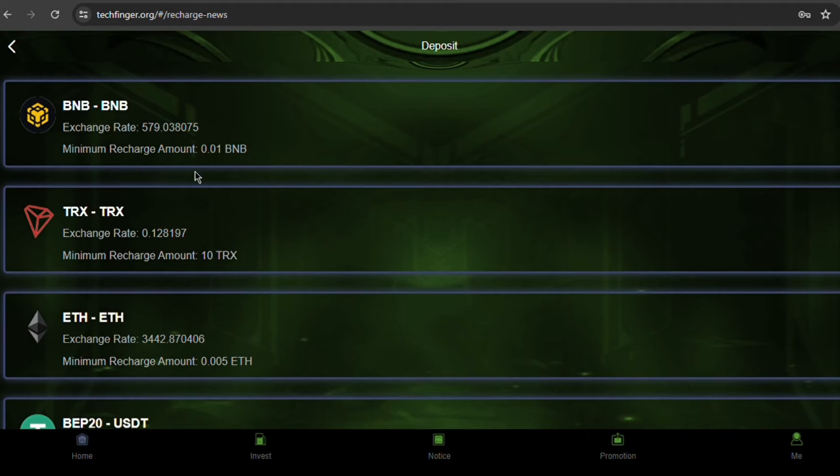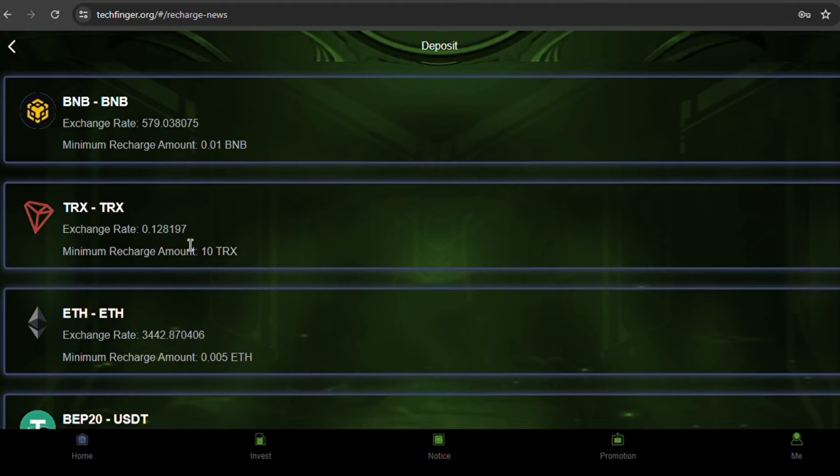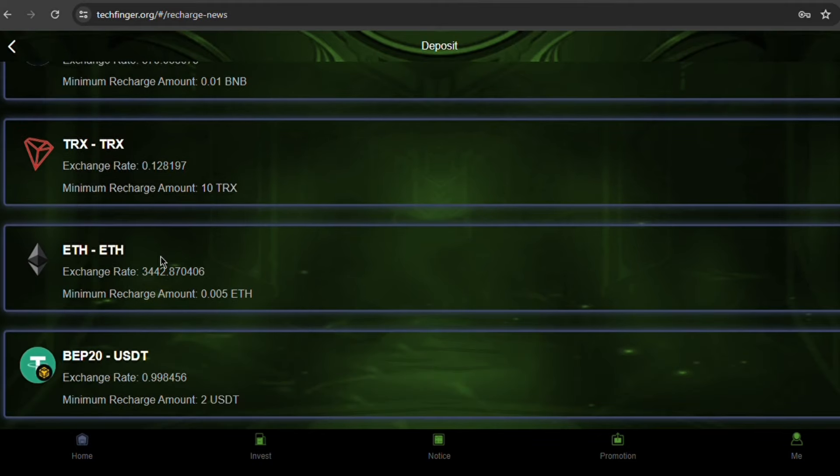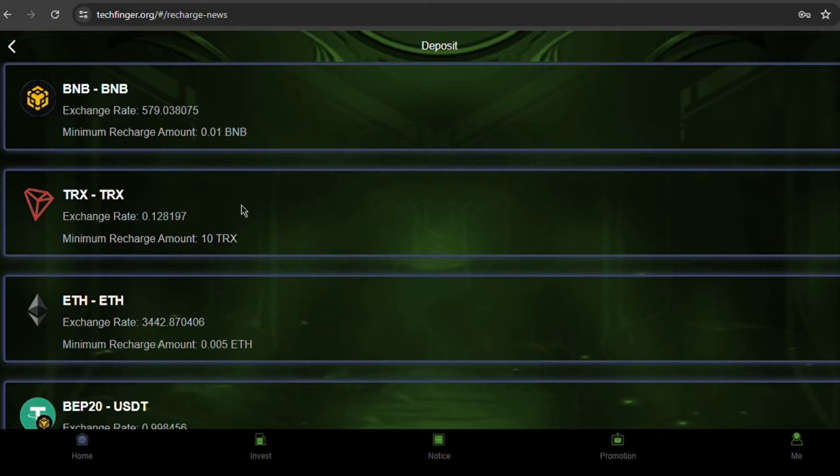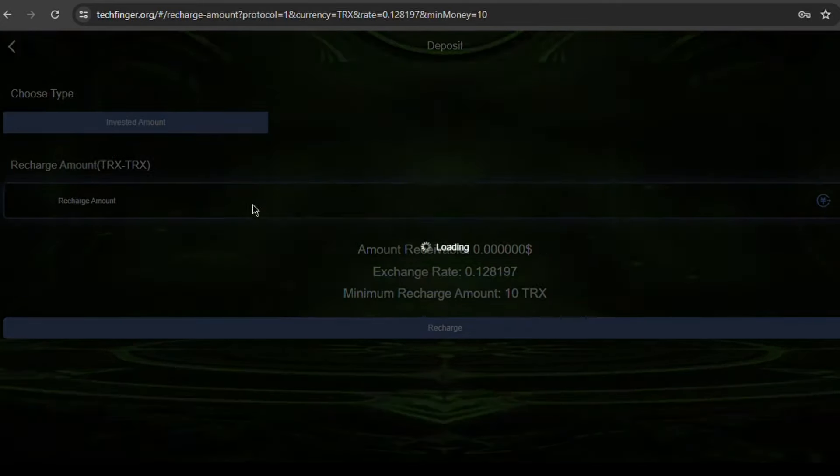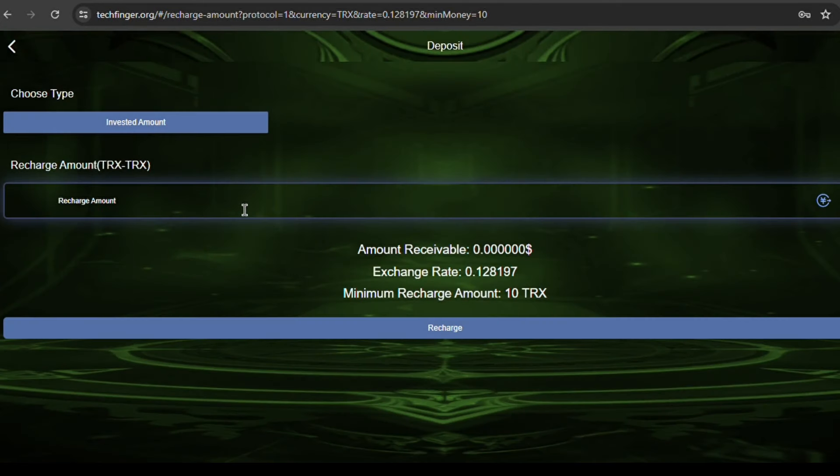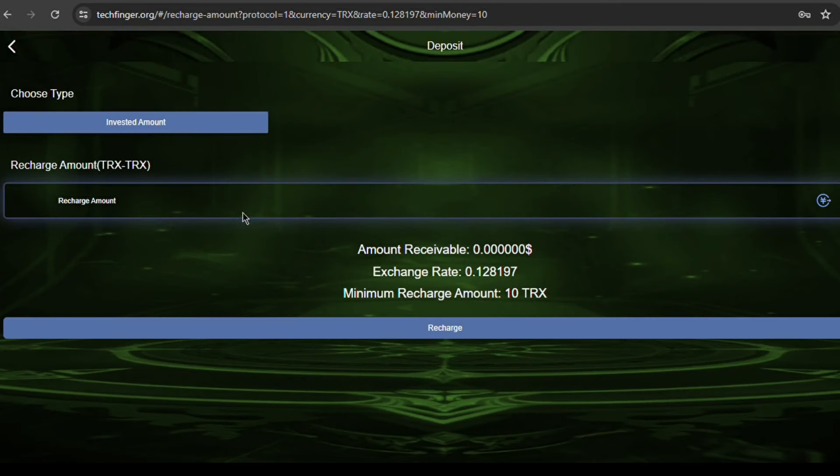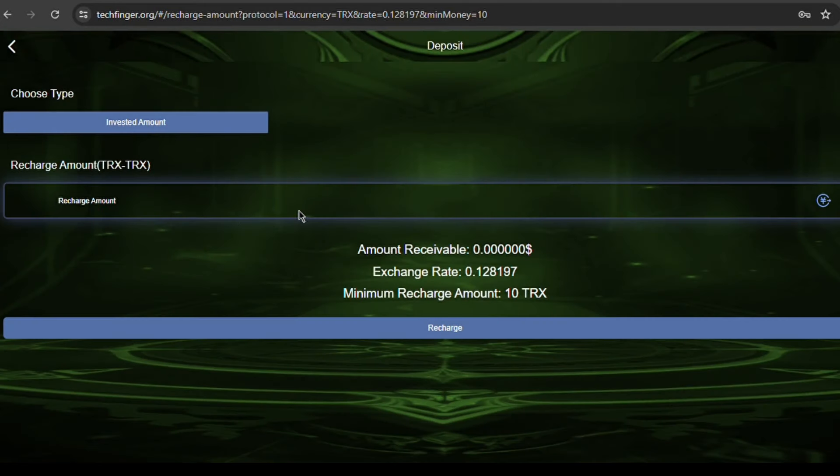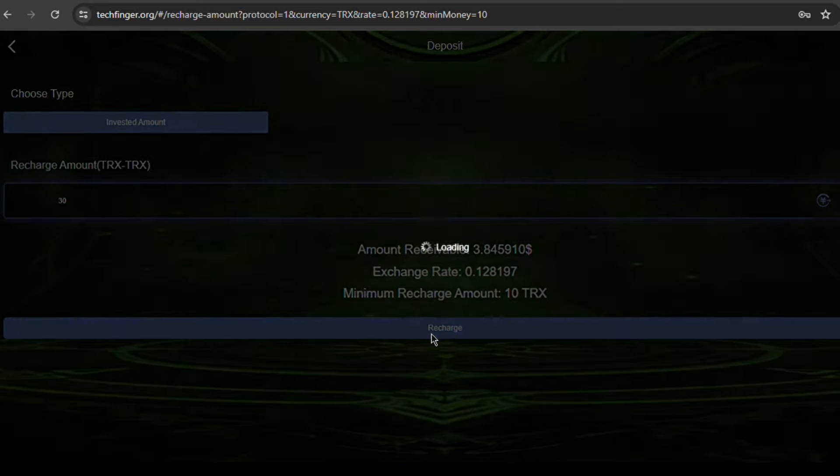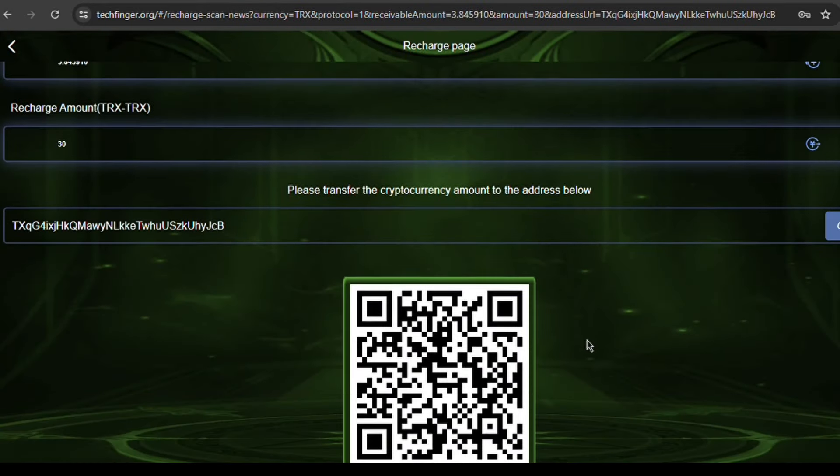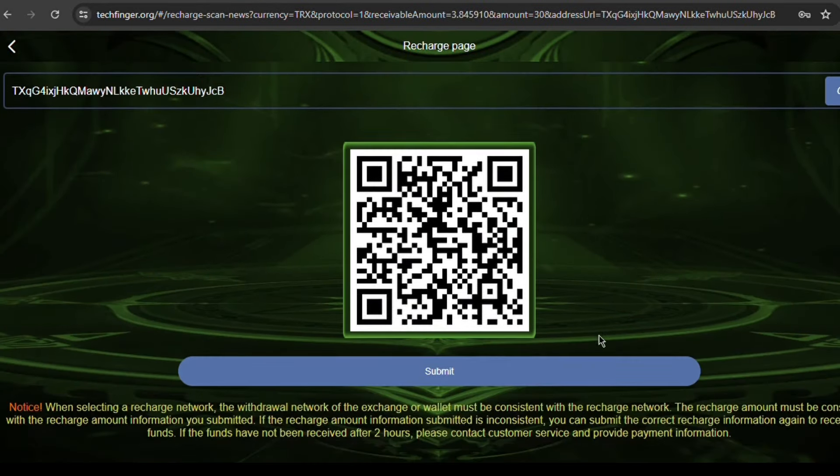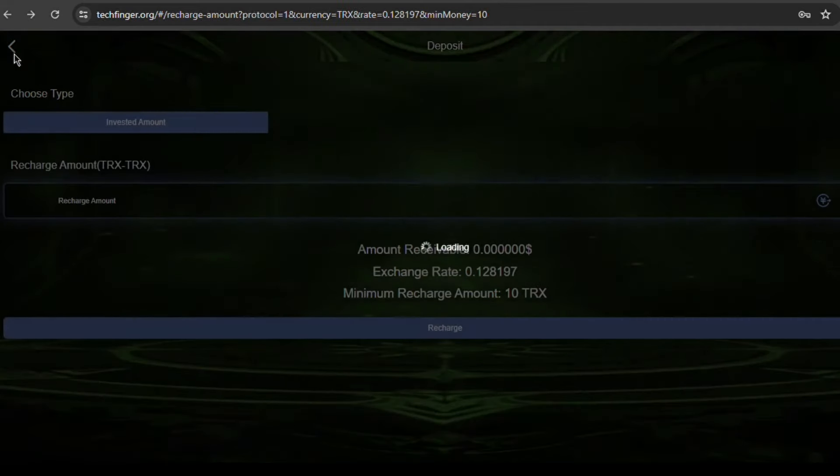You will be directed to the page with the deposit options available. There's BNB to BNB, TRX to TRX, and the list goes down to ERC20 to USDT. Choose the recharge method that suits you. Enter the amount you want to top up. Remember, the least you can deposit is 3 USDT. Copy the address provided and paste it on the payment platform you want to use. After the recharge is successful, click submit and wait for two to five minutes for the system to automatically review the amount. The funds have arrived.